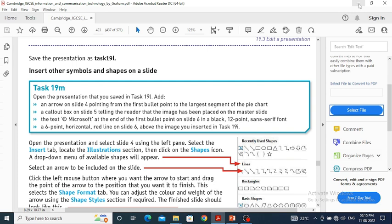We have to display that content in a colored box. The third point is to add the copyright symbol and 'Microsoft' at the end of the first bullet point on slide 6, in black color with 12-point size and sans serif font. The fourth point is to draw a horizontal red line having size 6 point, just above the picture or image on slide number 6.